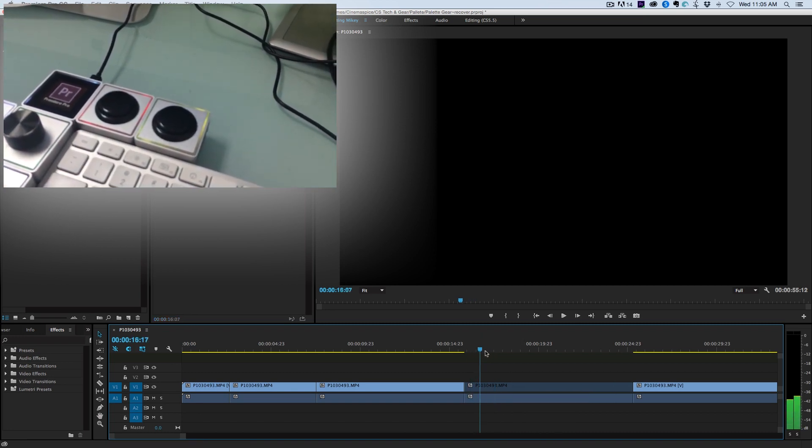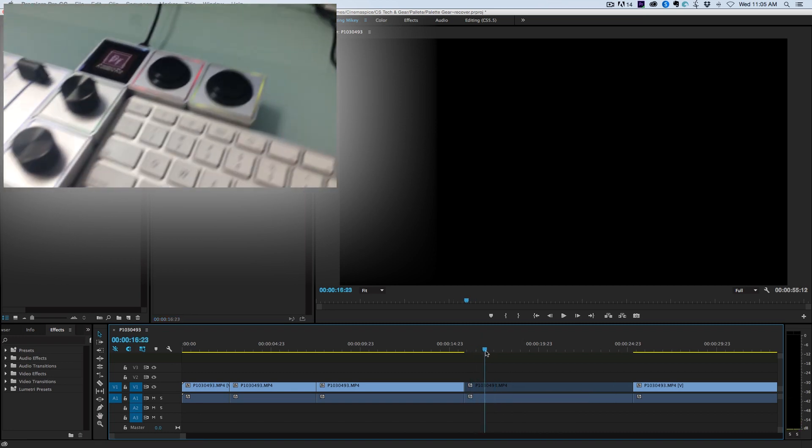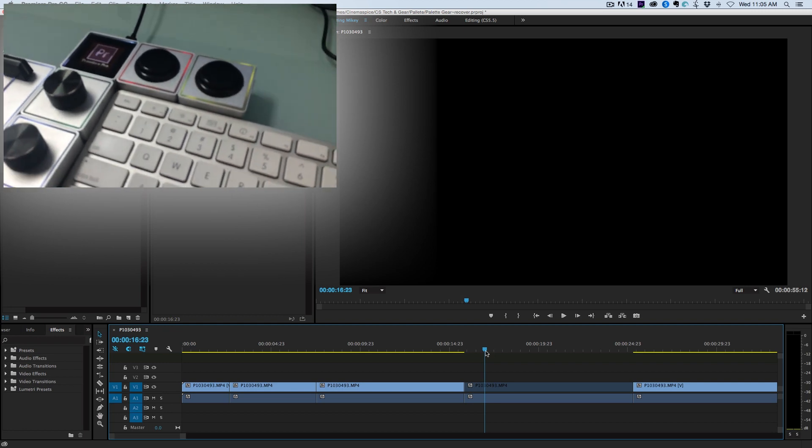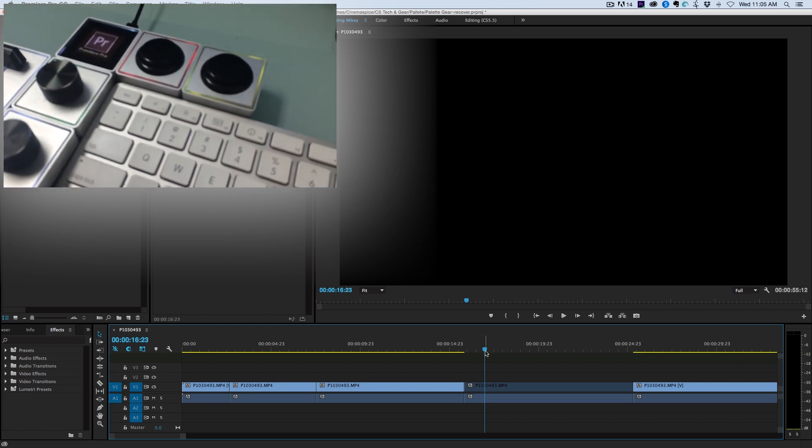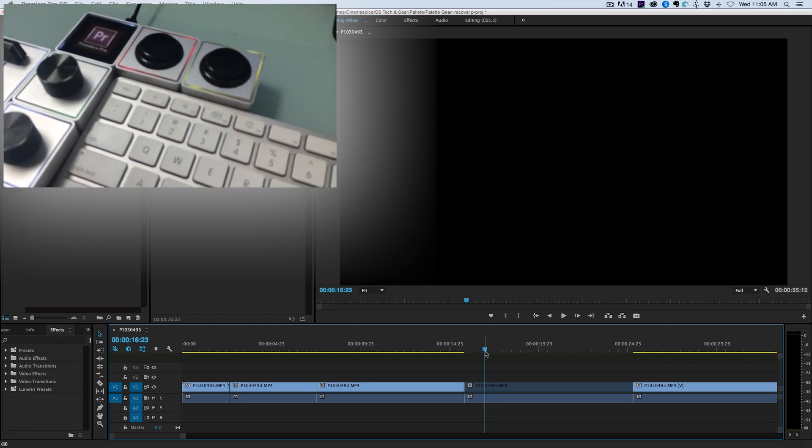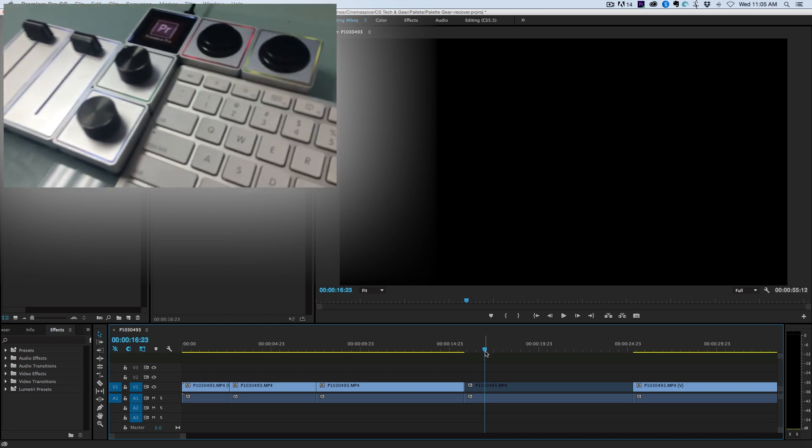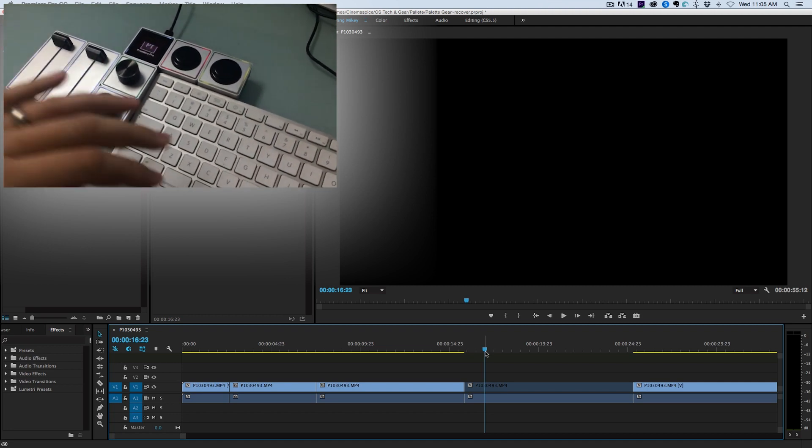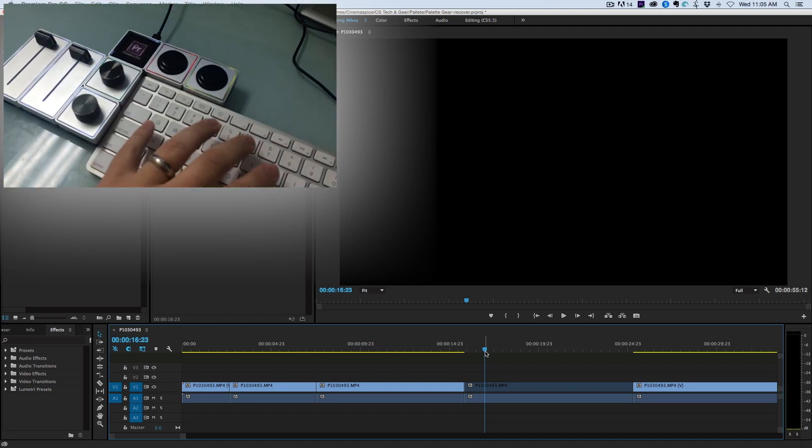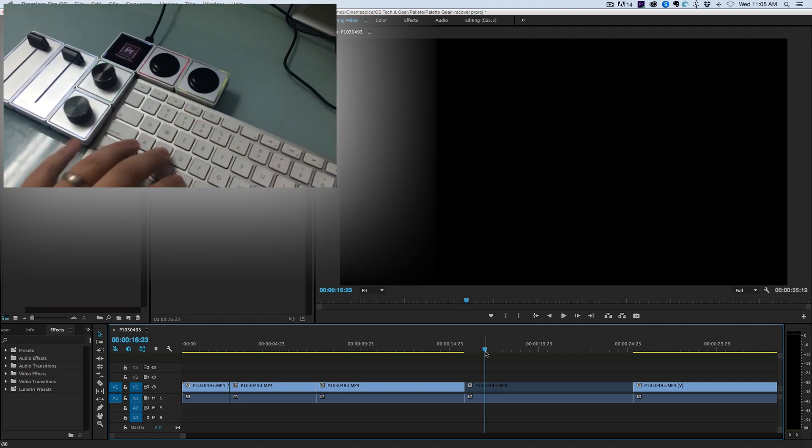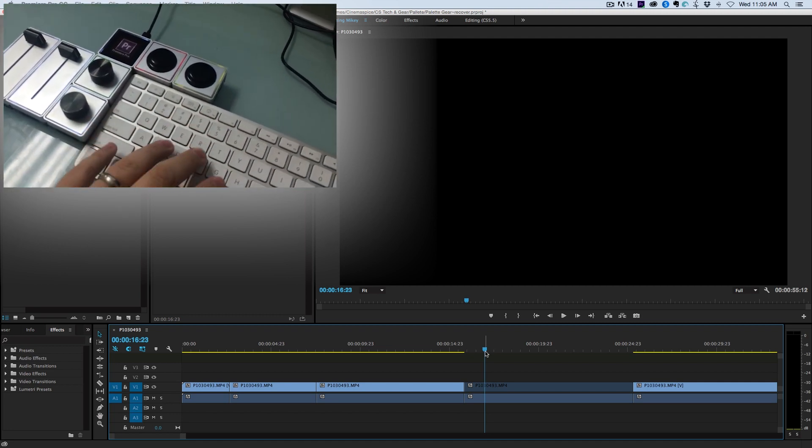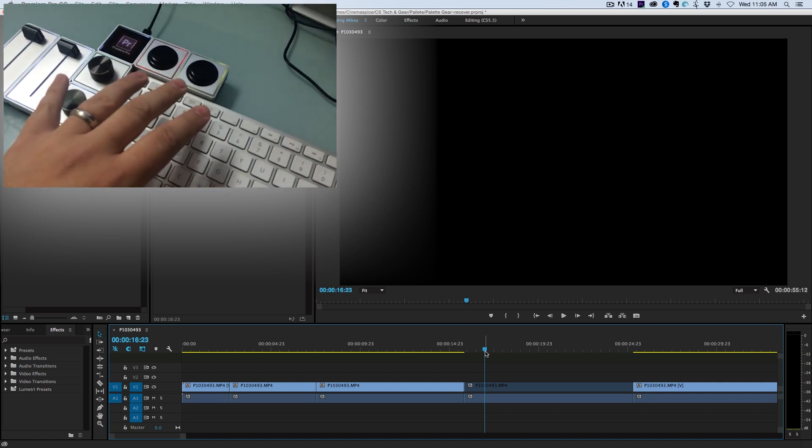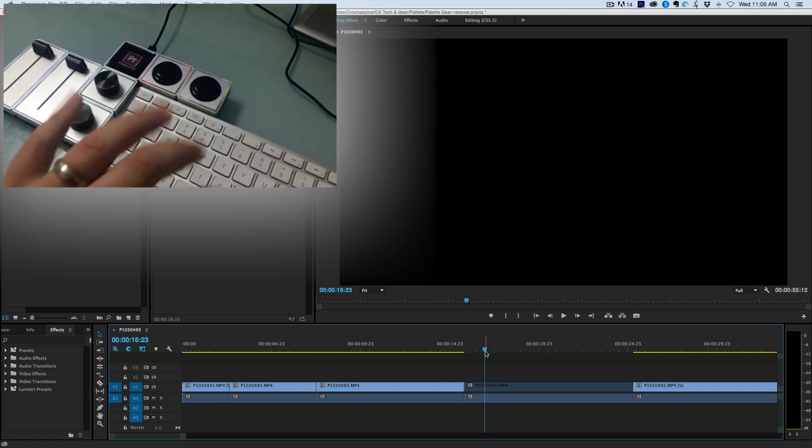So I still have the audio to it. So those are just some of my most used functions I use in Premiere. And again, I have it, you can see here, just up to the top left of my keyboard.